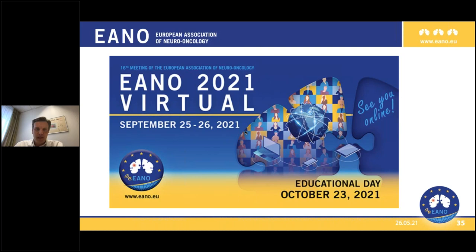I want to point out that this year's EANO conference will be held virtually. It was planned for Rotterdam initially - Rotterdam will happen, but in two years from now. EANO 2021 will take place on September 25th and 26th. The abstract deadline has already closed but the late abstract opportunity is still open, so I invite you to submit any abstracts you may have.